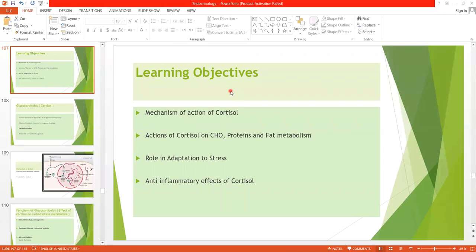We are done with the mineralocorticoids and now we are starting the glucocorticoids. In this lecture we will cover the mechanism and effects of cortisol. We know that the principal glucocorticoid is cortisol, and we will discuss its actions on carbohydrates, proteins, and fat metabolism, the role of cortisol in adaptation to stress, and the anti-inflammatory effects of cortisol.